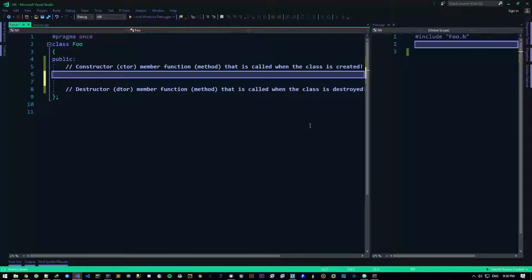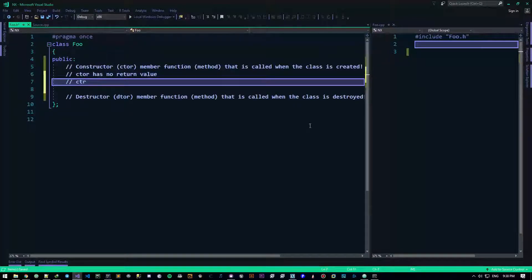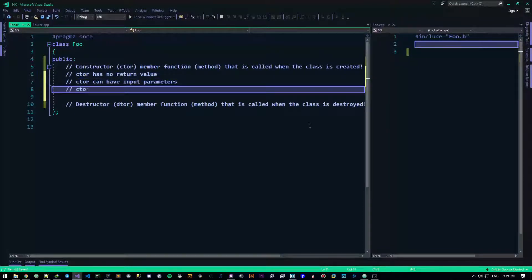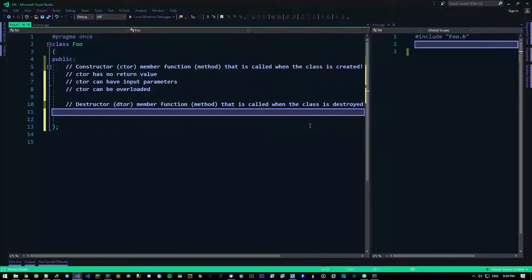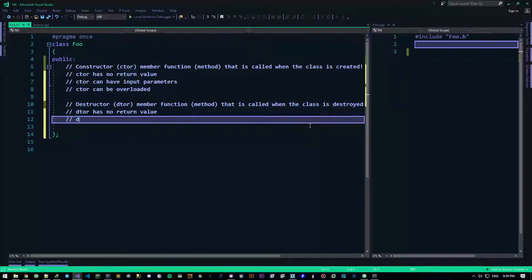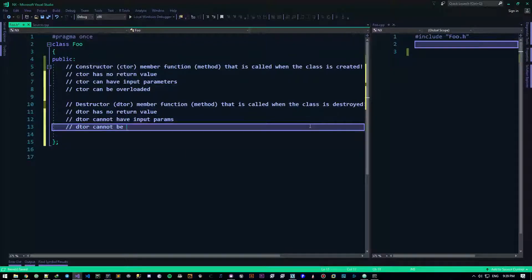For now let's focus on the constructor. The ctor has no return value — we don't care about it. Ctor can have input parameters. Ctor can be overloaded. Now, the destructor (dtor): dtor has no return value, dtor cannot have input params, and dtor cannot be overloaded.